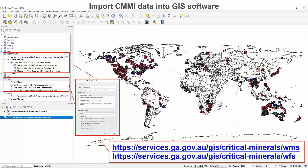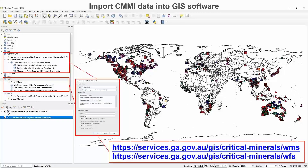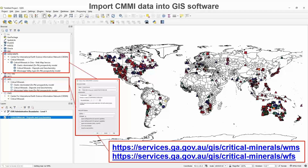The critical minerals data shown in the portal has also been published as web services. For those not familiar with web services, there are two main types: the WMS (Web Mapping Service), which streams data over the internet for web applications, and the Web Feature Service (WFS), which actually contains the data tables. These can be accessed via the links shown and can be easily imported into GIS software like QGIS.